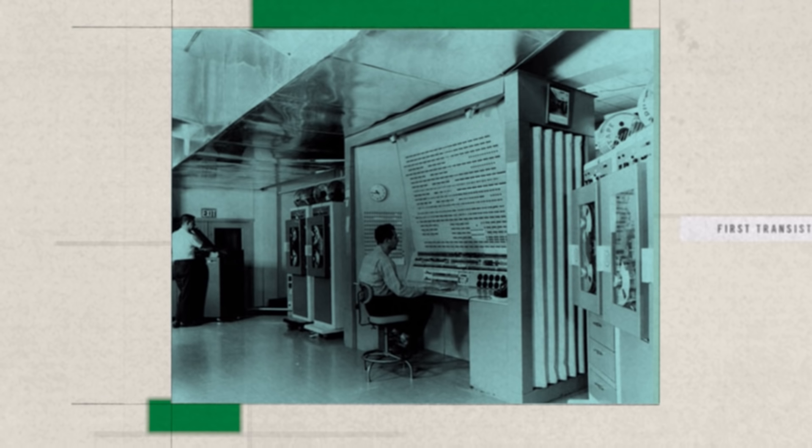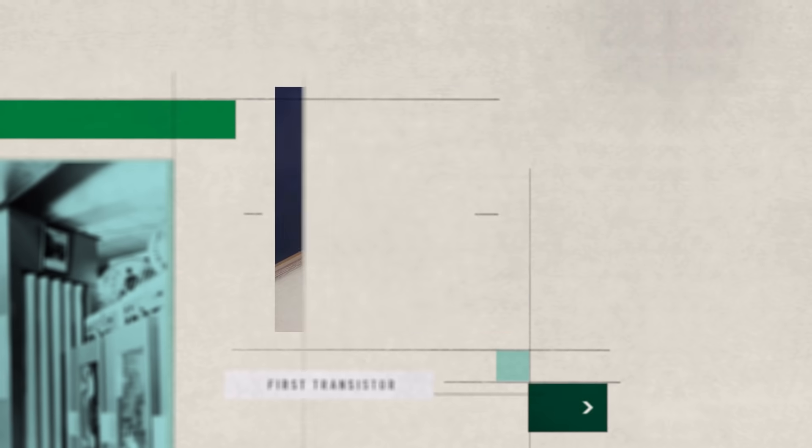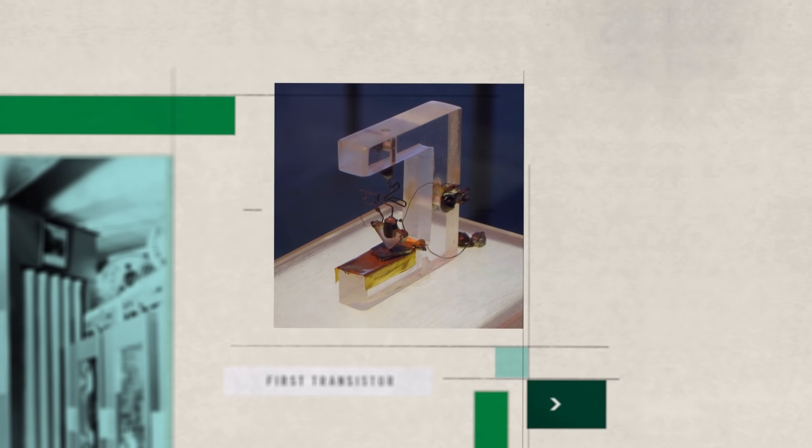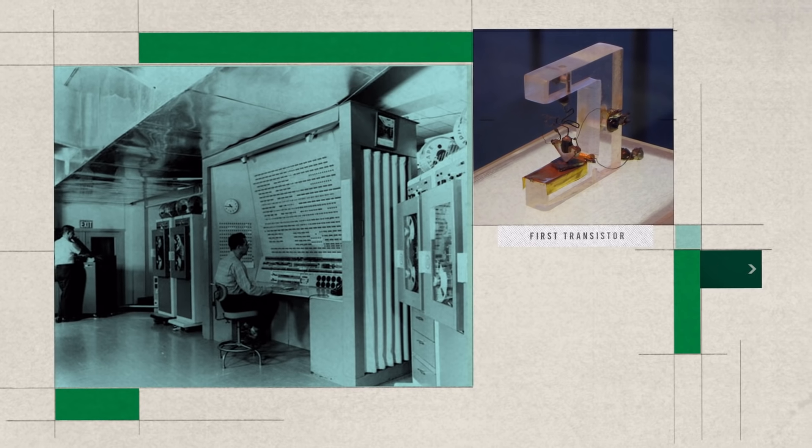But the post-war years also marked the development of computer systems, laying the technological foundation for today's digital reality. For example, modern electronic semiconductors made their debut in 1947.